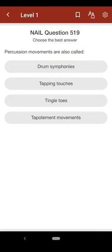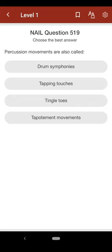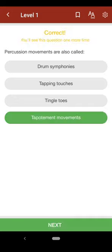Question 519: Percussion movements are also called: A. drum symphonies, B. tapping touches, C. tingle toes, D. tapotement movements. The correct answer is D.